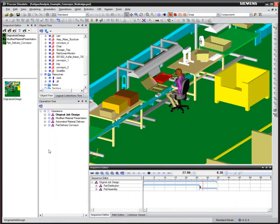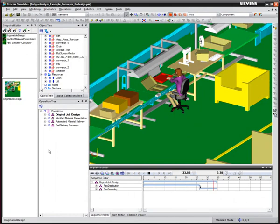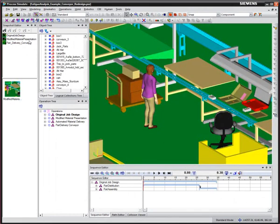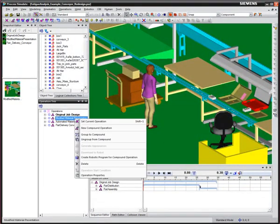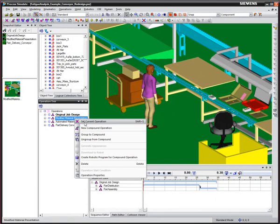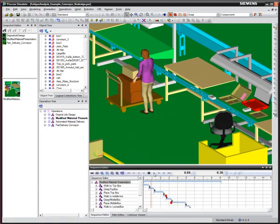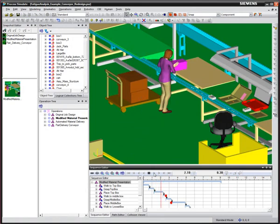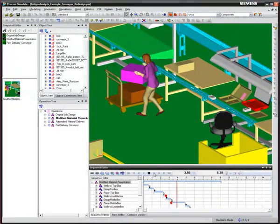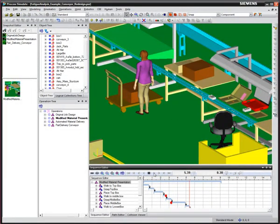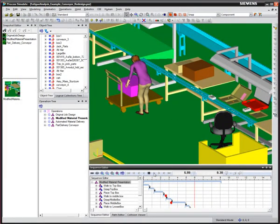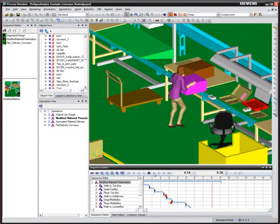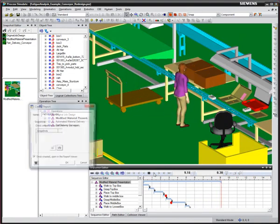Because the worker must immediately resume her assembly task, there is not enough time for adequate recovery. As a potential solution, we tested the impact of having parts presented closer to the workstation to minimize the time the worker was required to handle the parts. We also modified the box weight so that the heaviest box was not presented lowest to the ground.